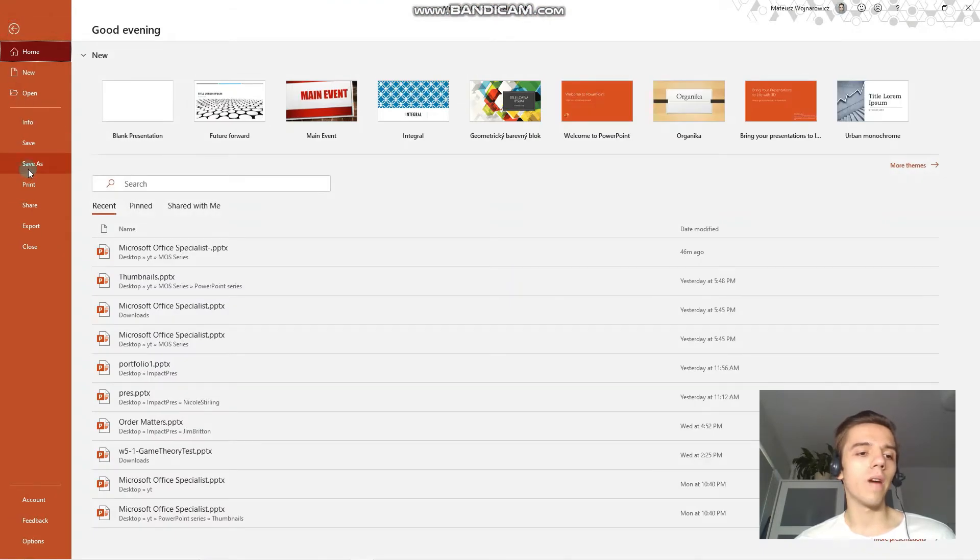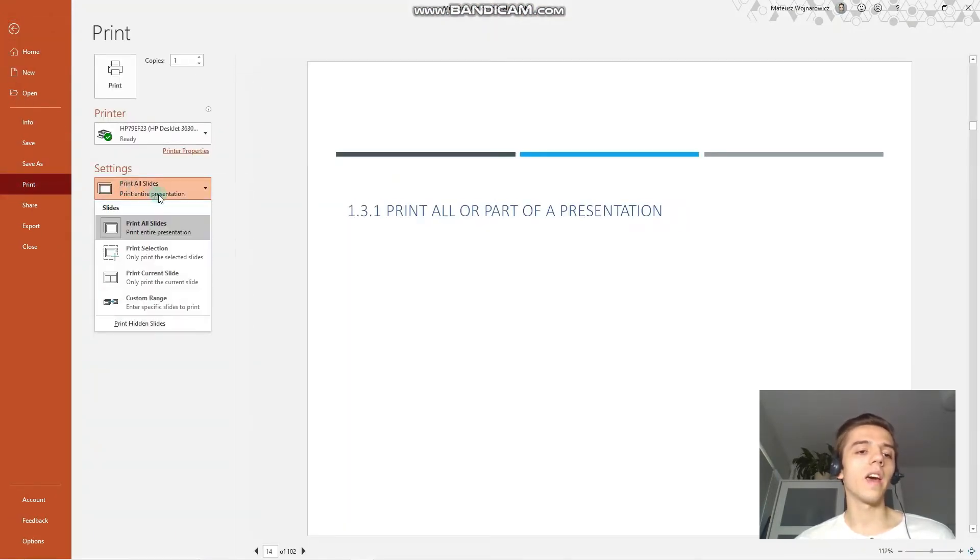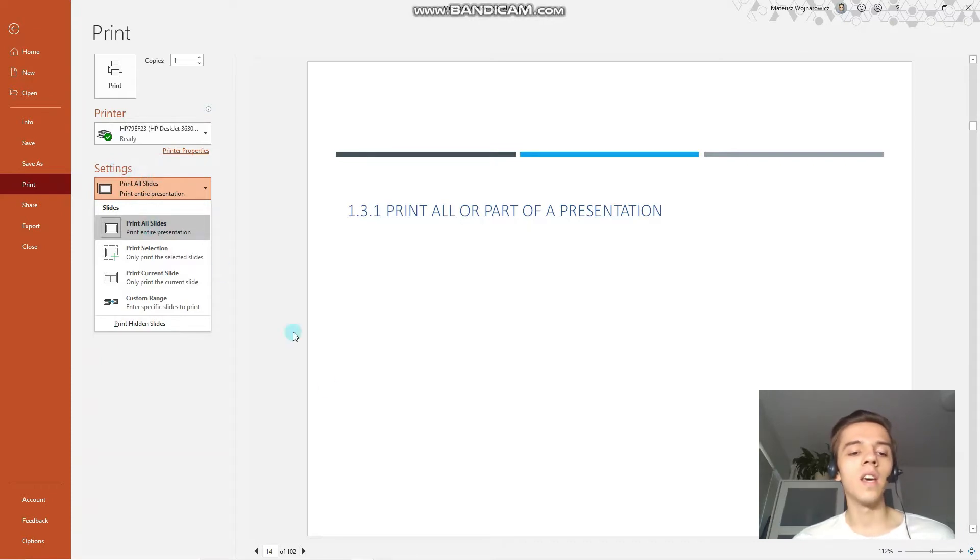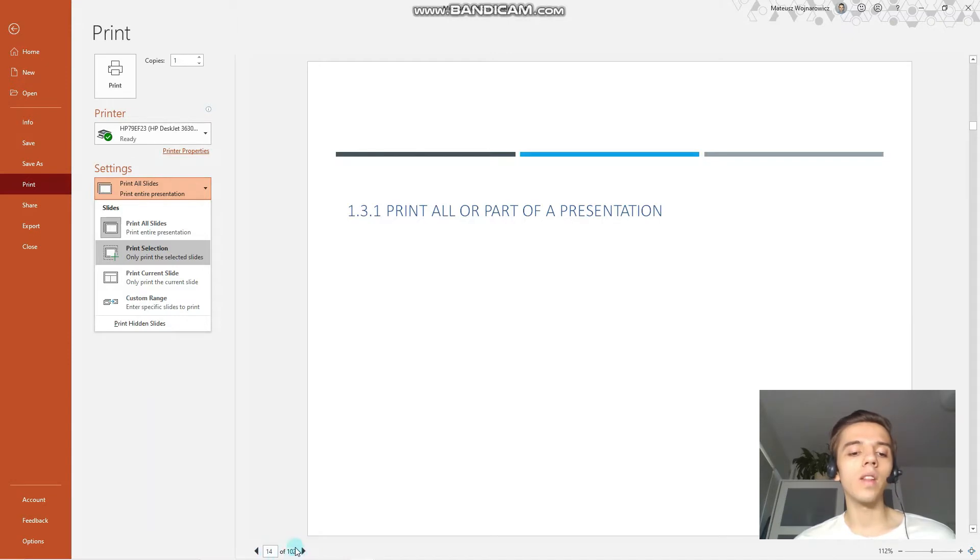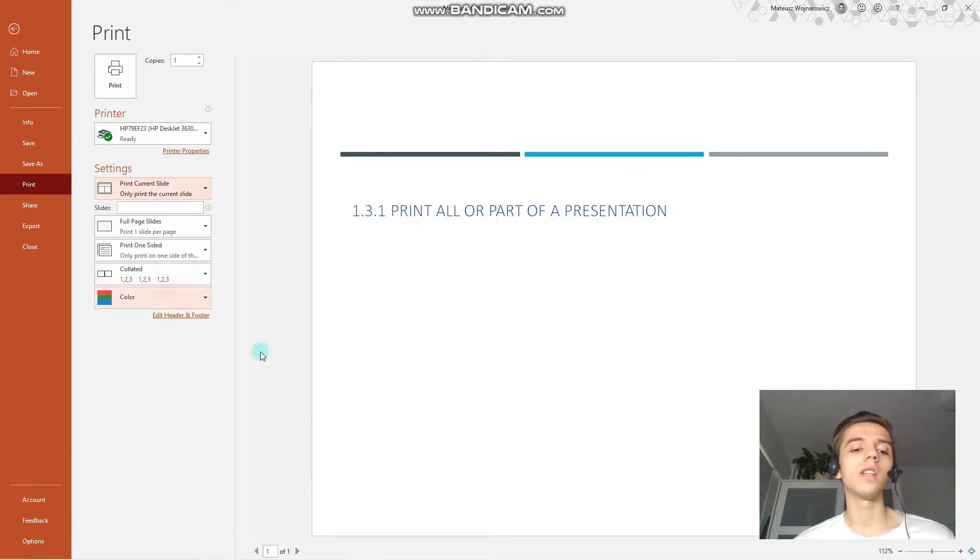We have to go to the file tab and choose print, and under settings we have the option to print all slides. You can see that now all of my 102 slides are selected for print. Next up we could print only the current slide, so this would print only one slide.